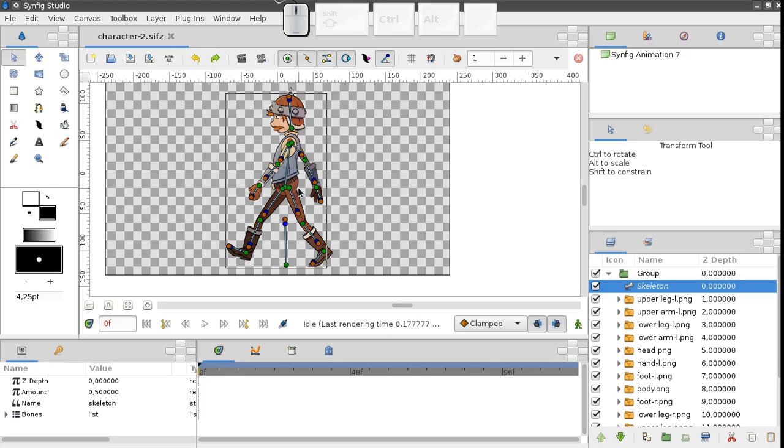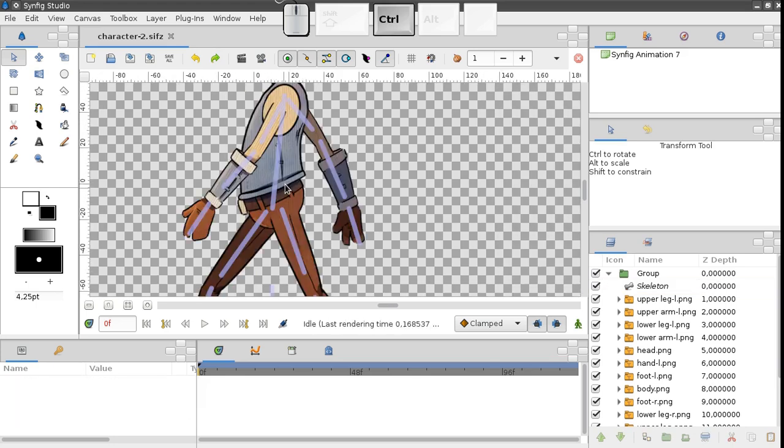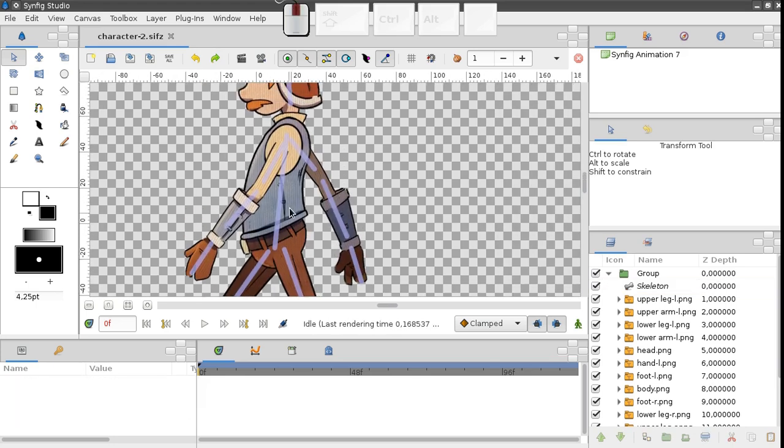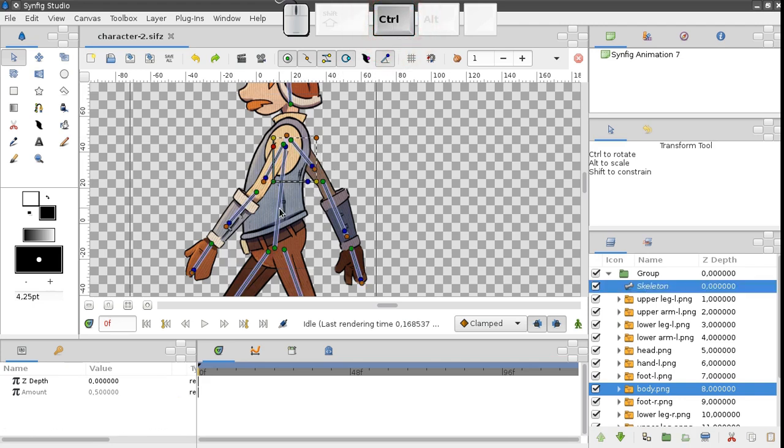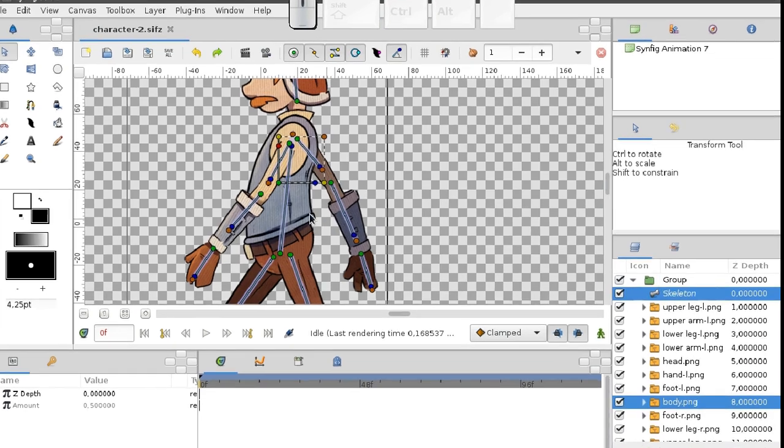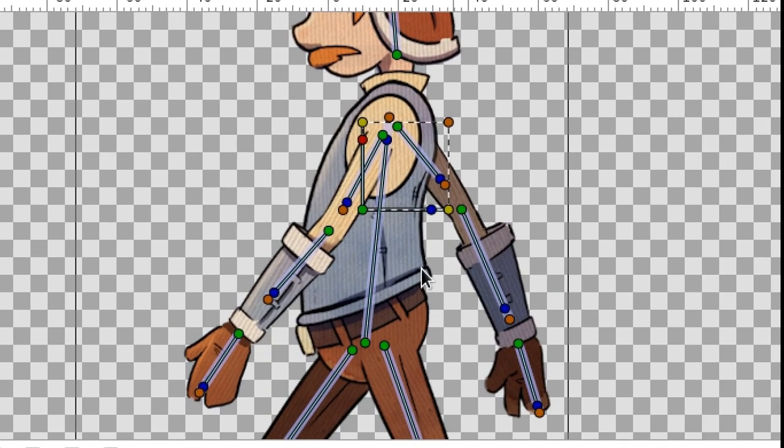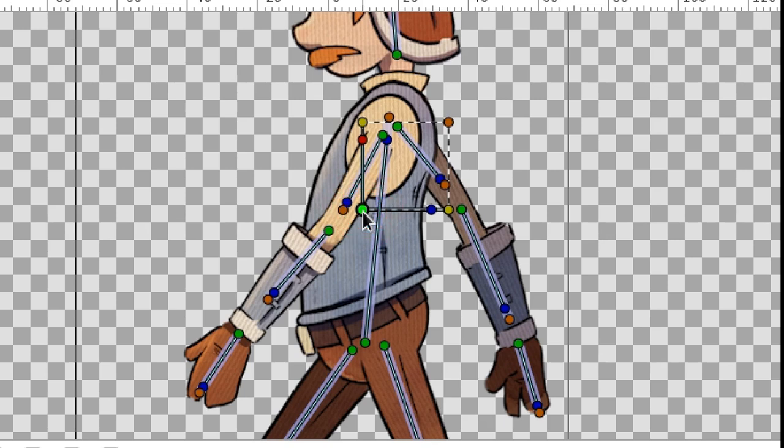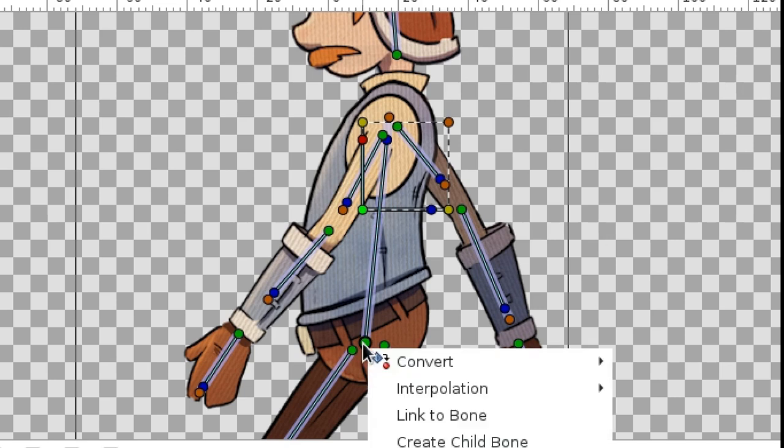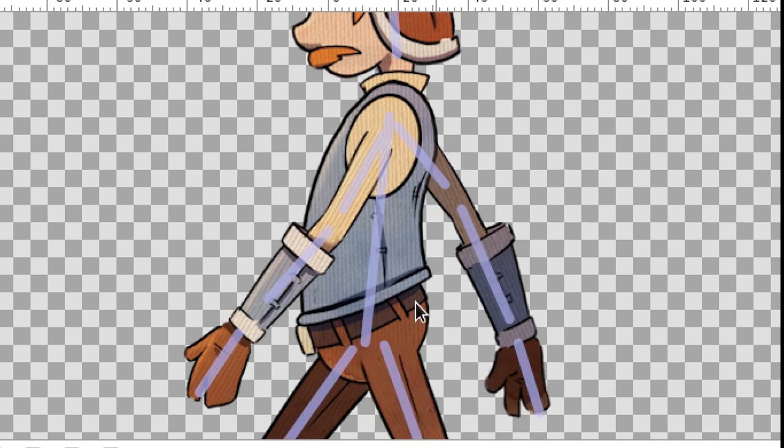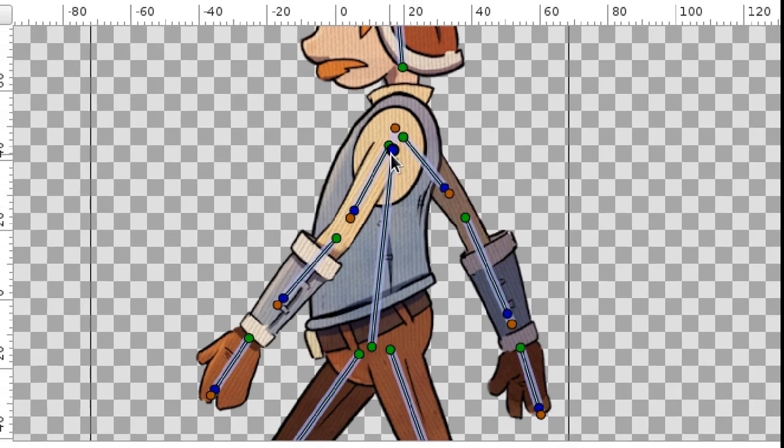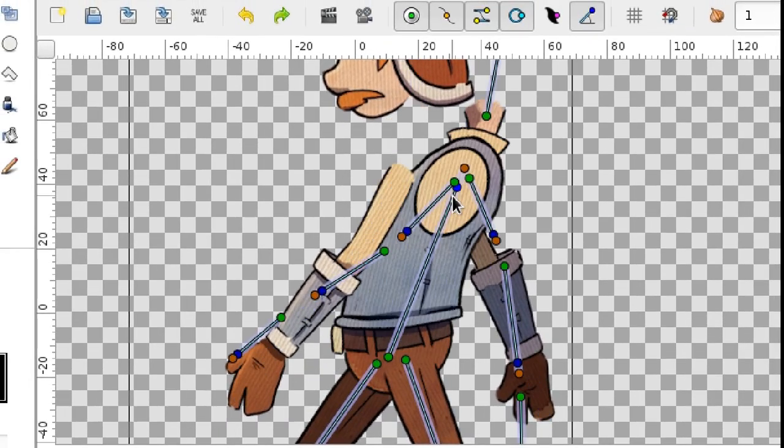To connect the body, select both the body layer and the skeleton. Click the body, press Ctrl, and click the skeleton in the layers list. Next, left click the green point of the body layer. That way we indicate what exactly should be connected. Then, right click at any handle of the bone and choose Link to Bone. Done.